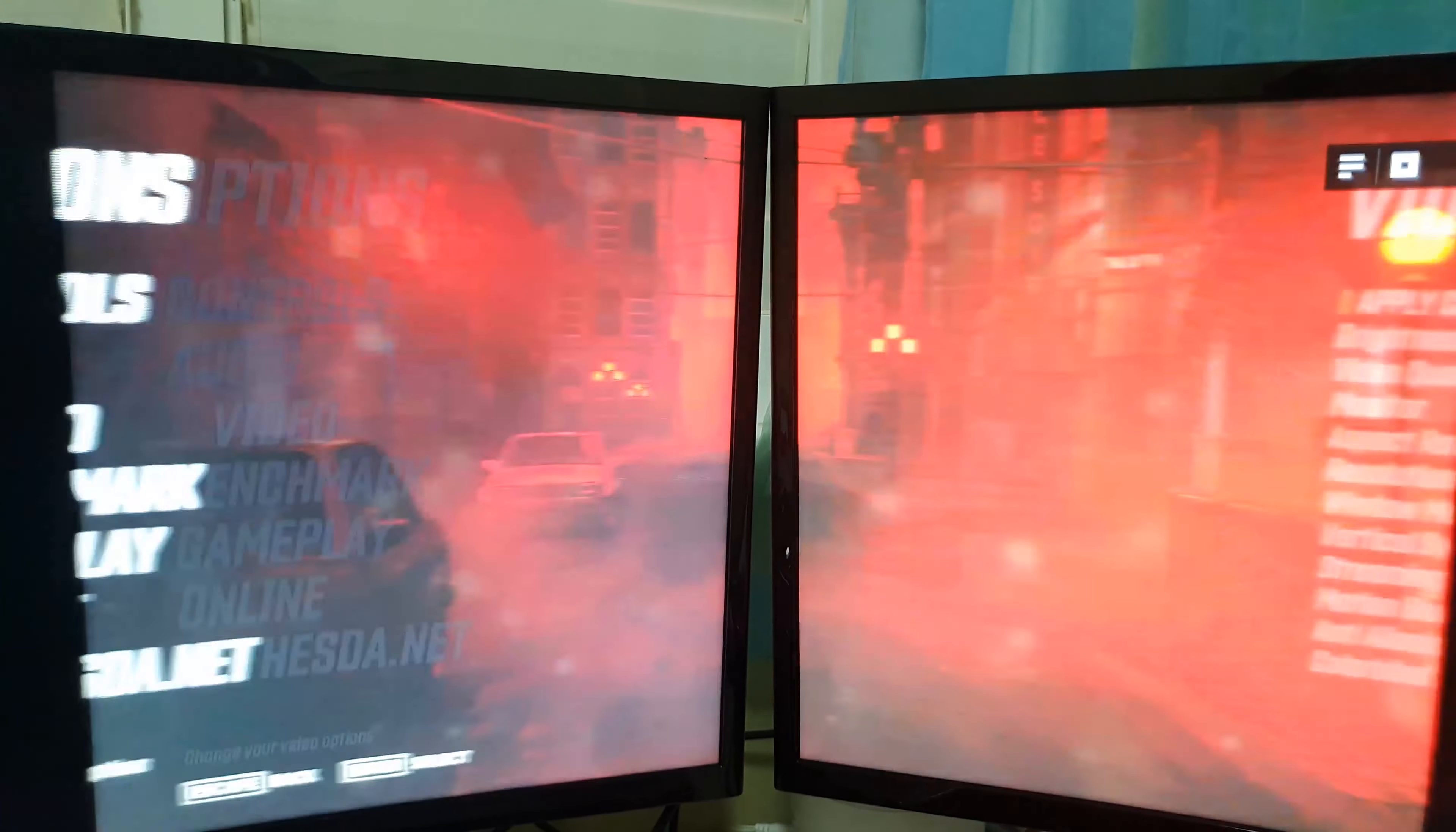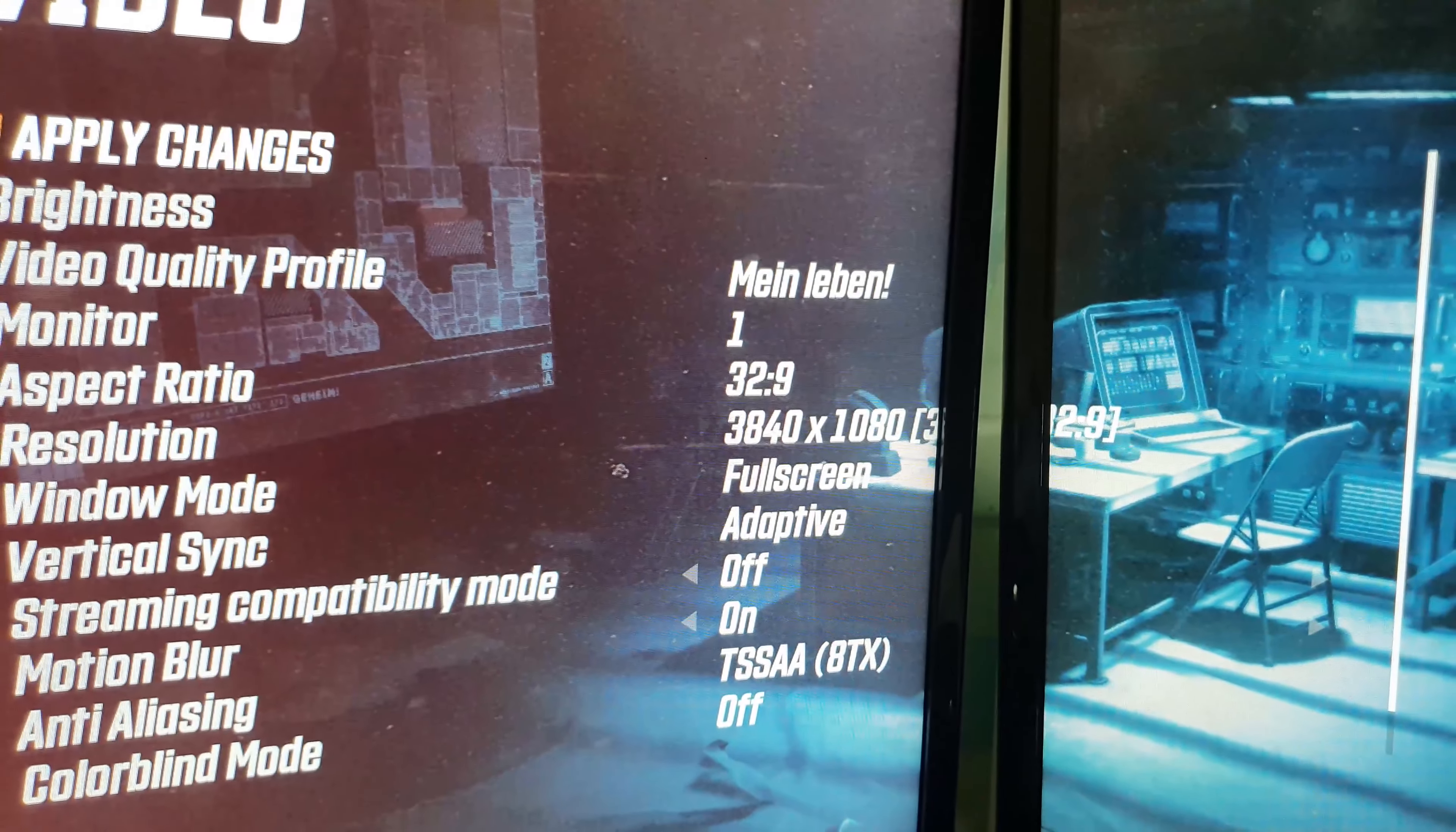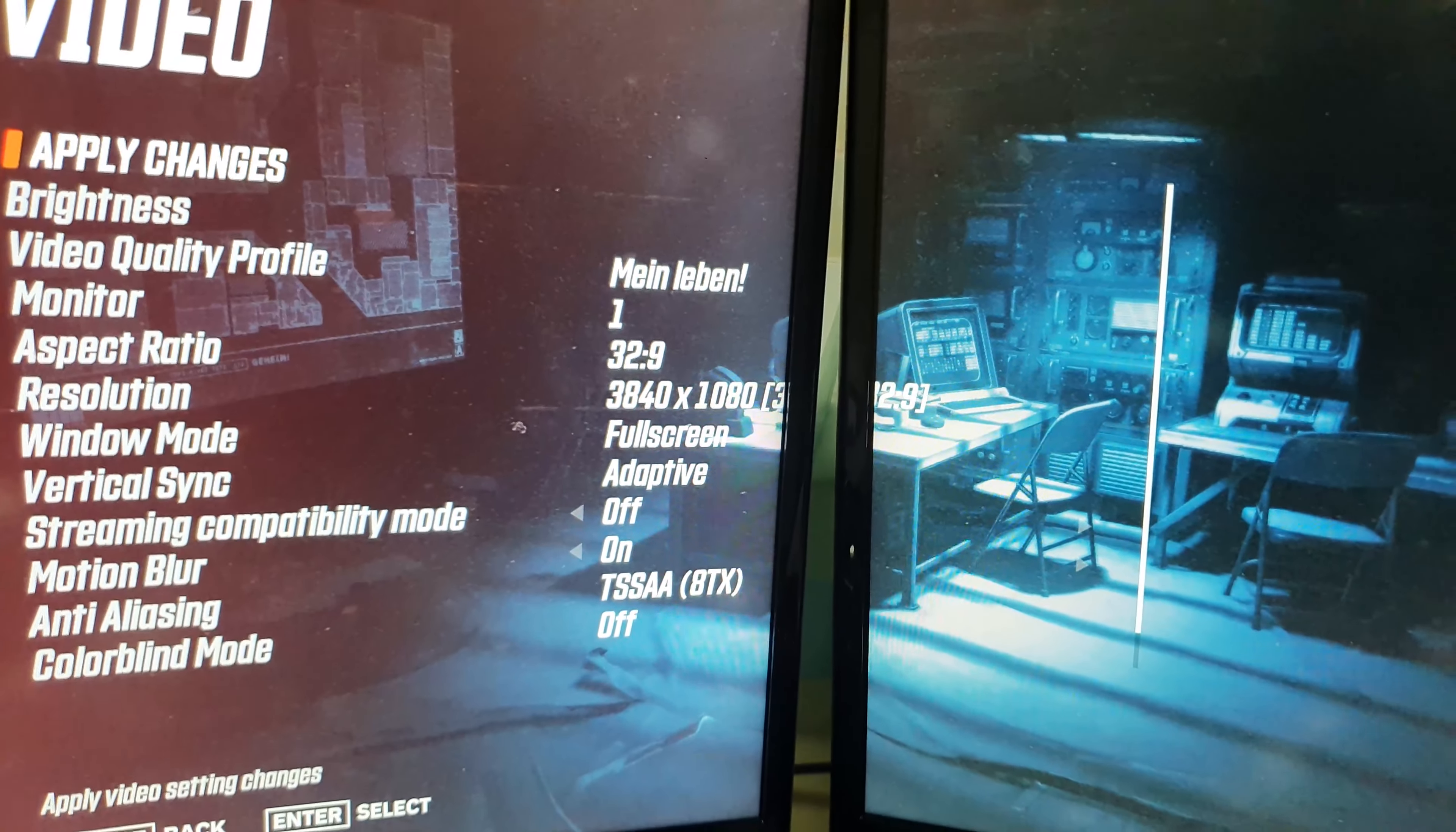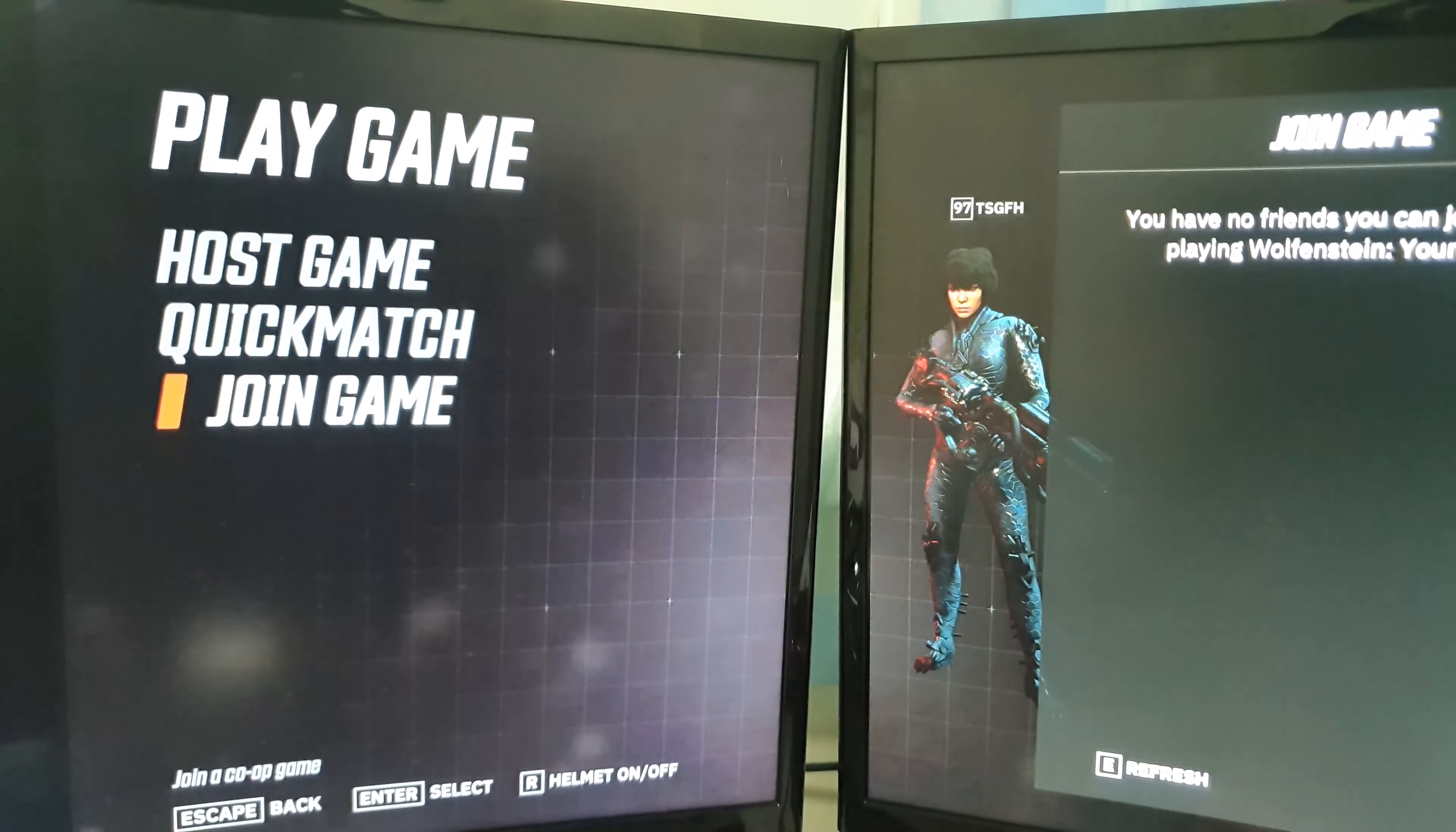Options, video. You can see 32 by 9, aspect ratio and resolution, 3840 by 1080.